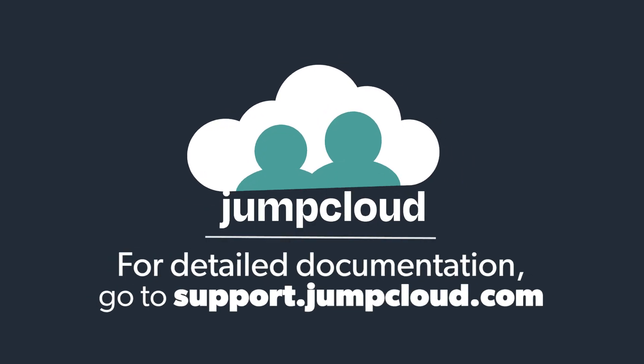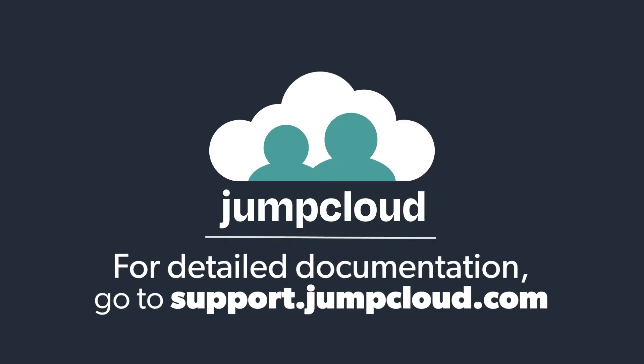That's it. This concludes the tutorial video for enabling MFA on your Mac, Windows, and Linux devices. For more information on MFA with JumpCloud, please check out our related Knowledge Base articles and tutorial videos for more details.